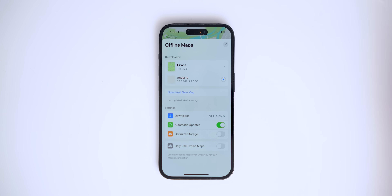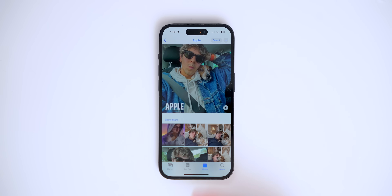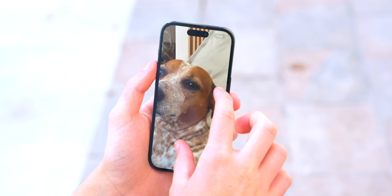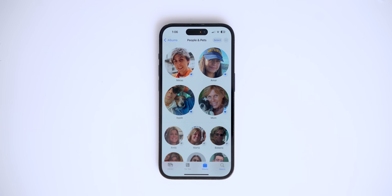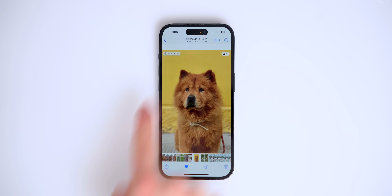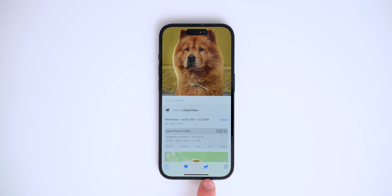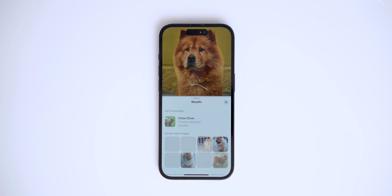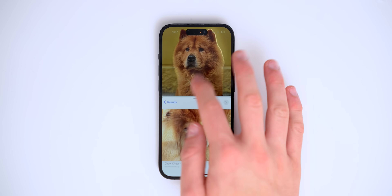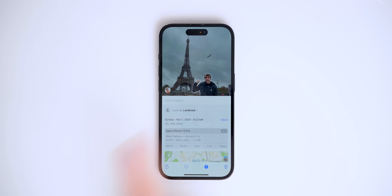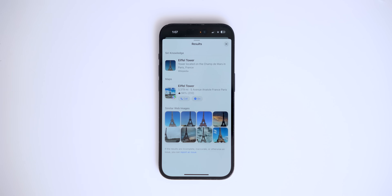The new Photos app now detects pets and you can assign names to them. You can see all photos of a pet organized under their contact, and Apple even treats them as part of the family. If you tap on a dog photo, you get a dog icon at the bottom that identifies the breed — for example, a Chow Chow — and shows related images. The app also detects monuments and landmarks, automatically identifying things like the Eiffel Tower in Paris.